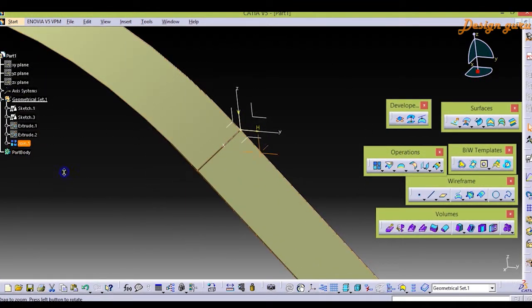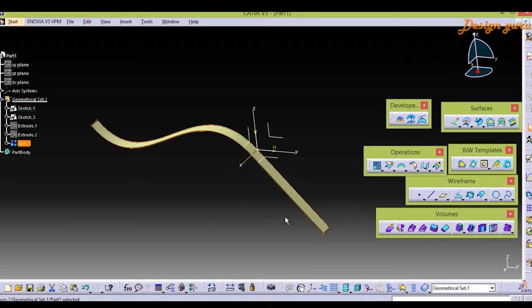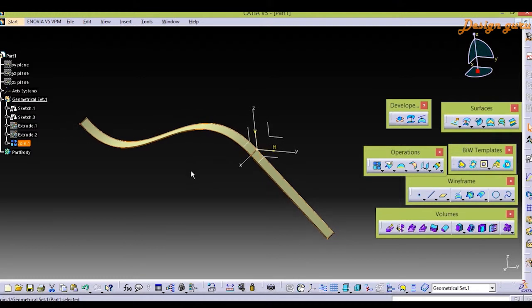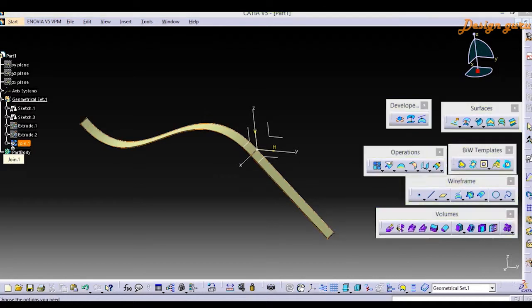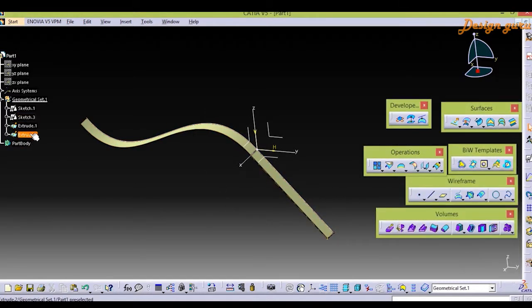As I select Join, it shows the whole surface is now selected. So it is now joined by the joining feature. We can now perform any operation on that surface. I'm right now deleting it.